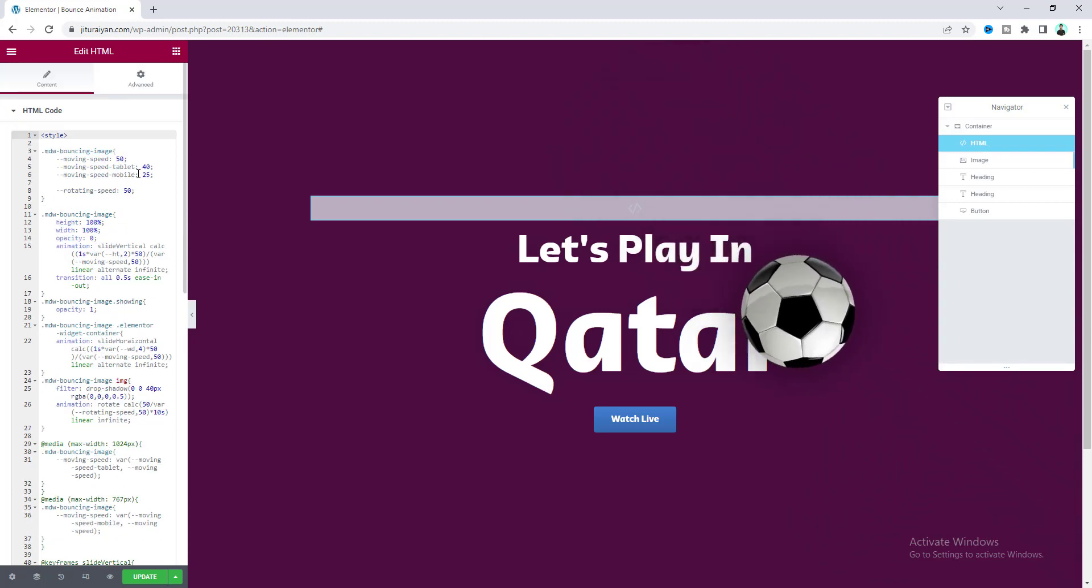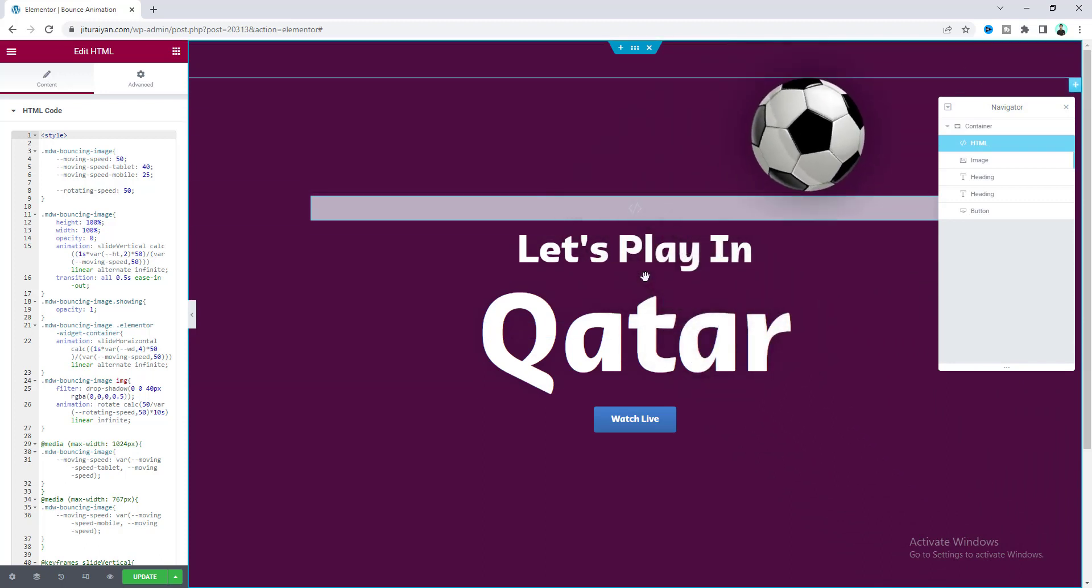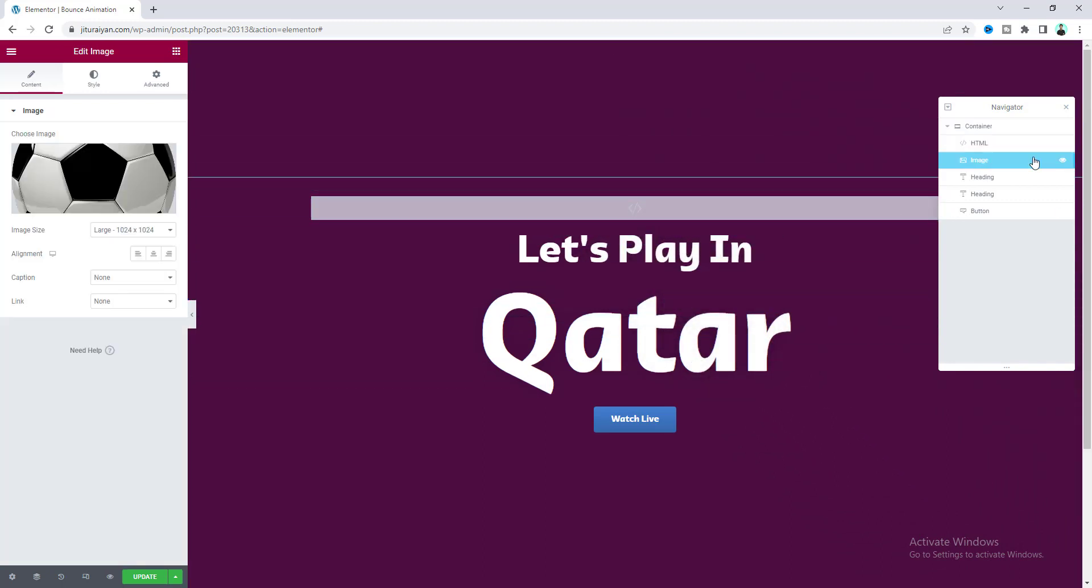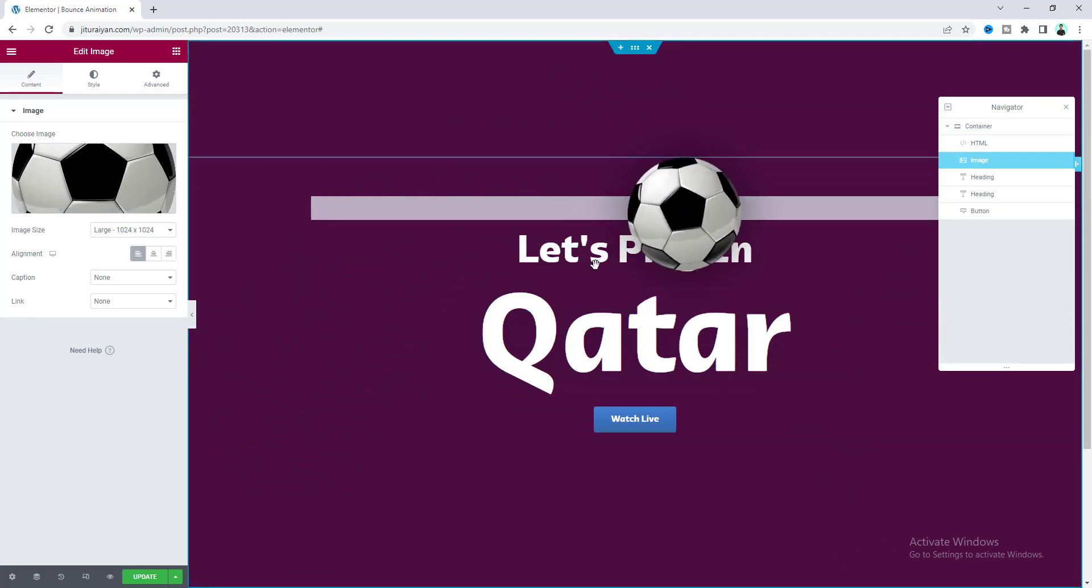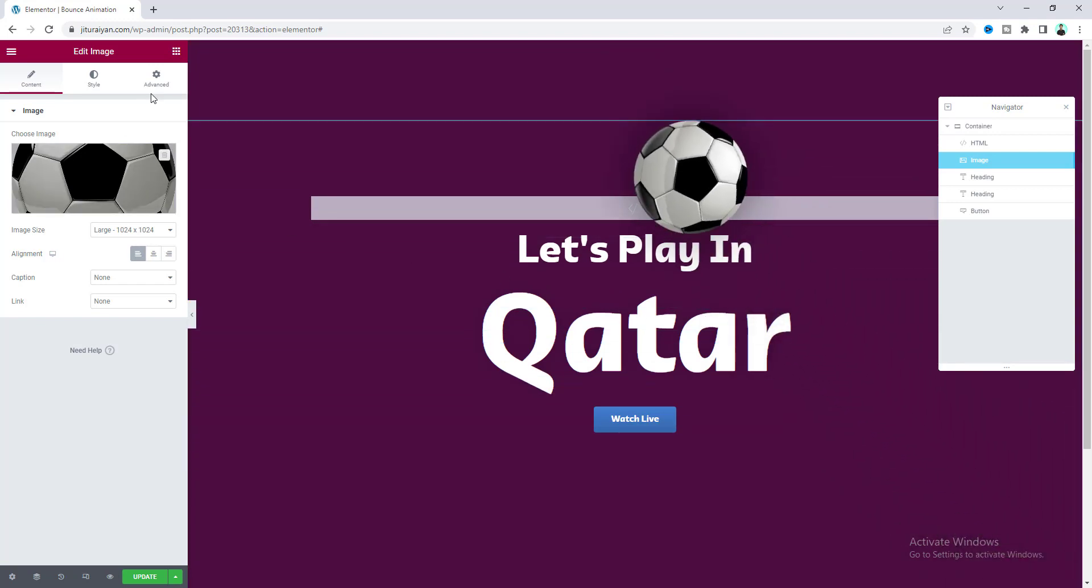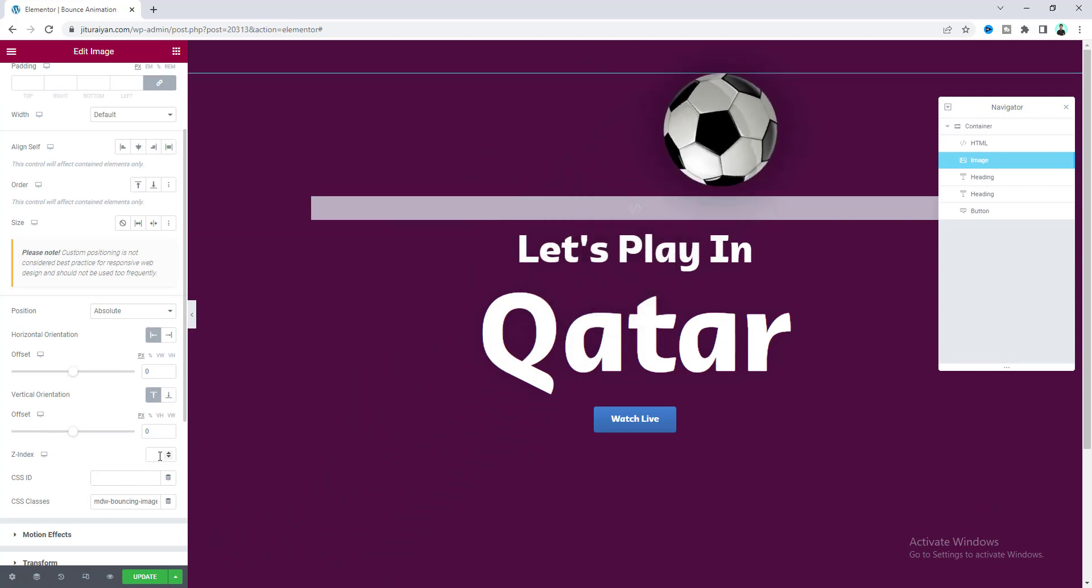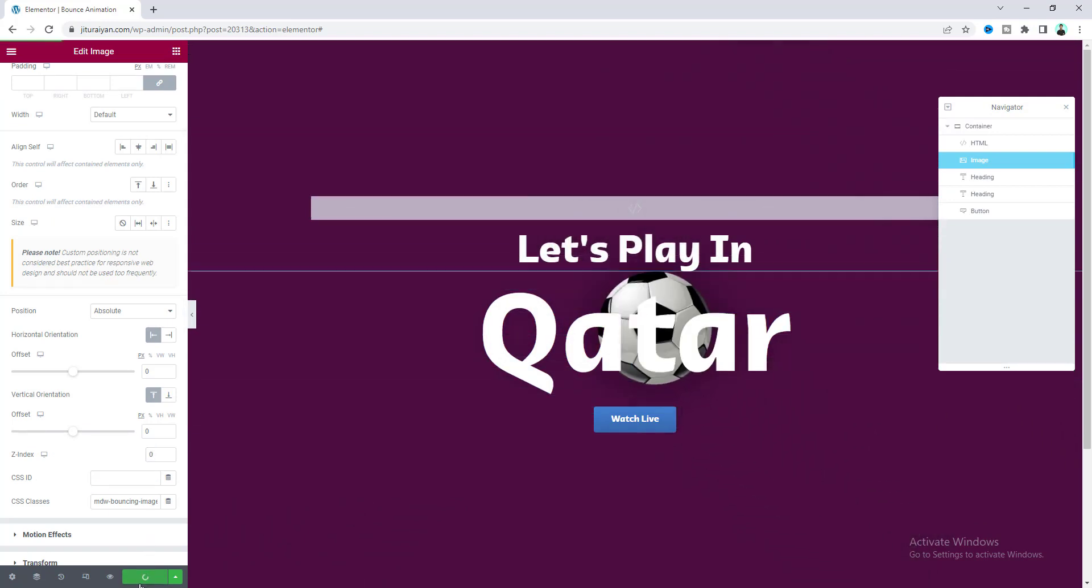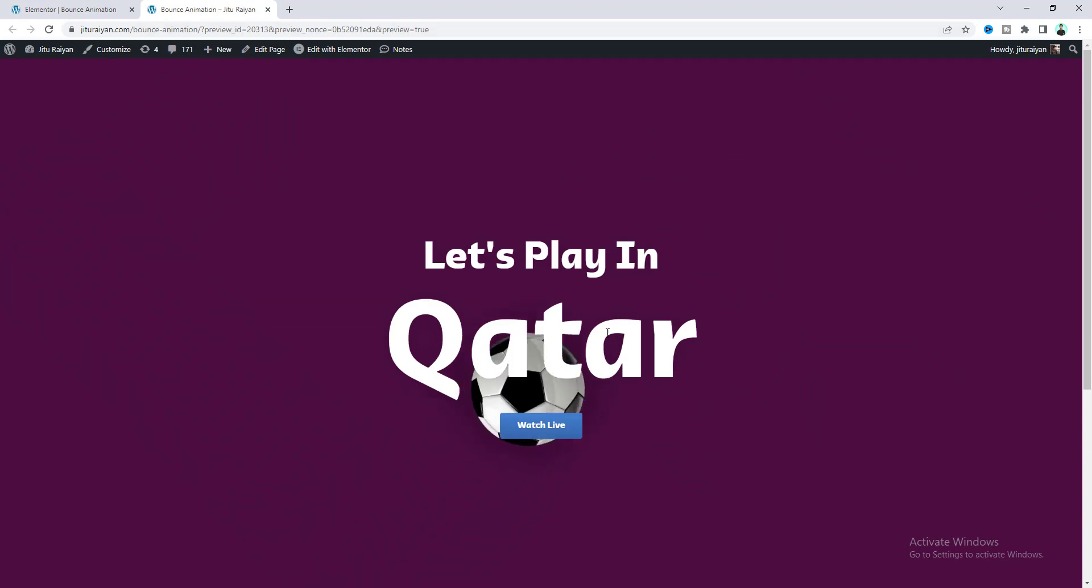You can see the effect is already activated, but it's bouncing at the middle of this section. To fix this, go to the image settings and set the alignment to the left side. I also want to place this image behind our content, so go to the advanced option and set the z-index to zero. Now if we save this and preview it, we can see this amazing bouncing effect.